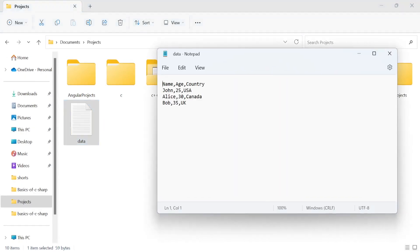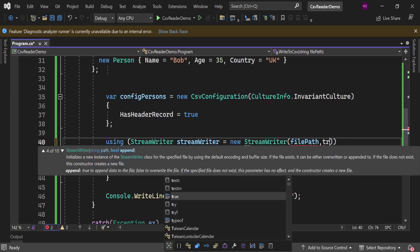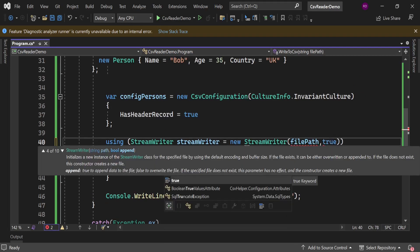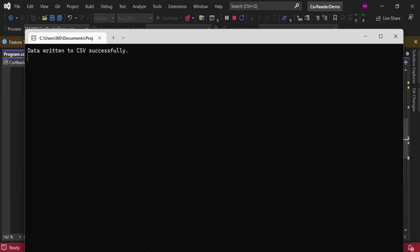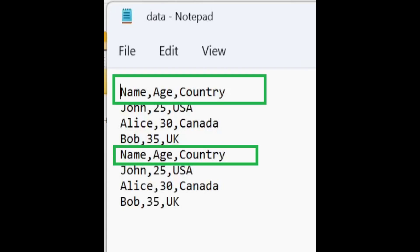If we open the file you will notice that it has overwritten the file. To append the data to the file we need to pass a second argument of StreamWriter as true. Let's run the program again and check the file. Now it has appended data but it has also appended the header.